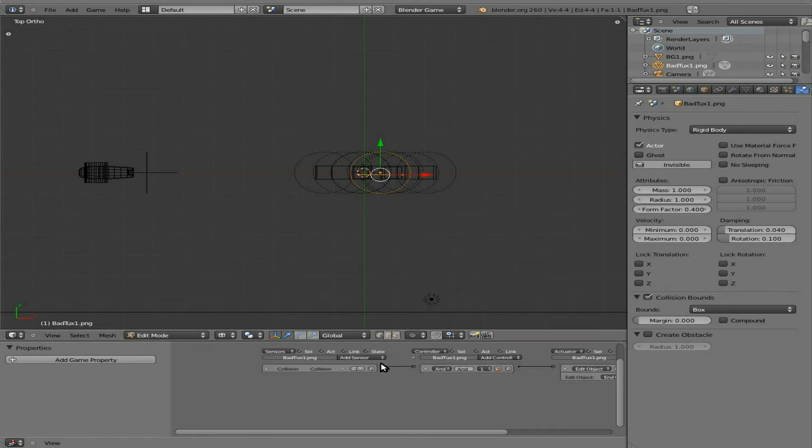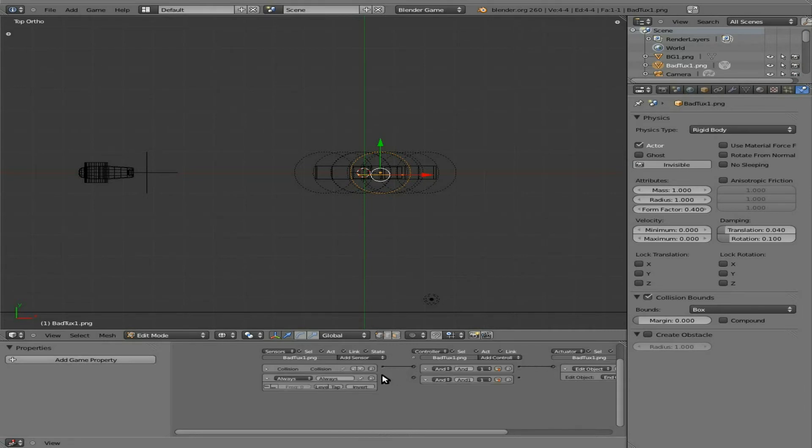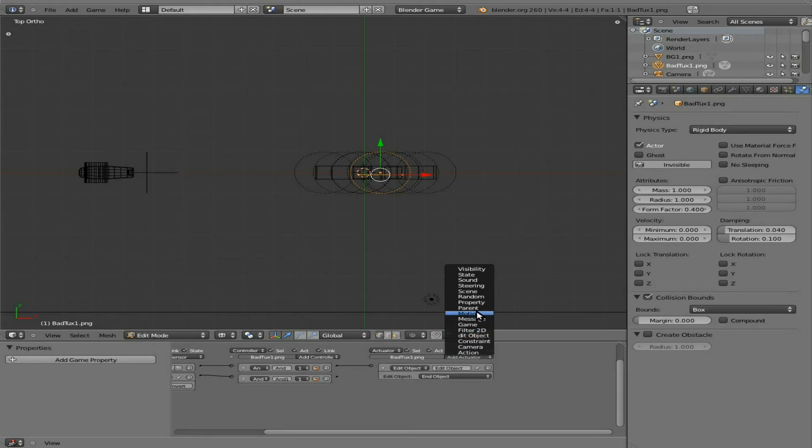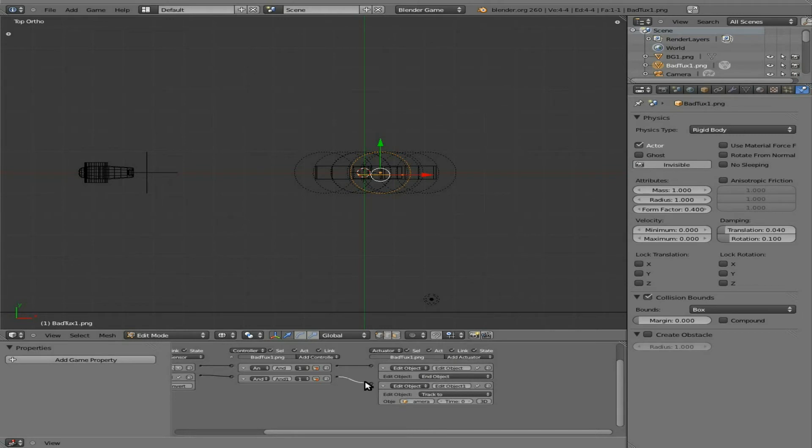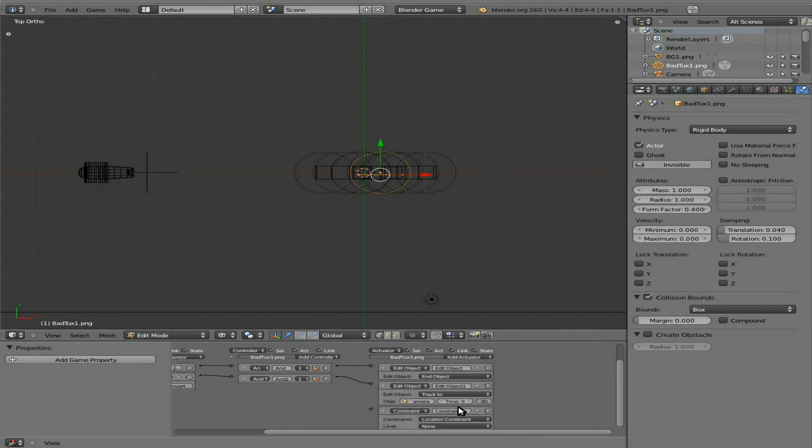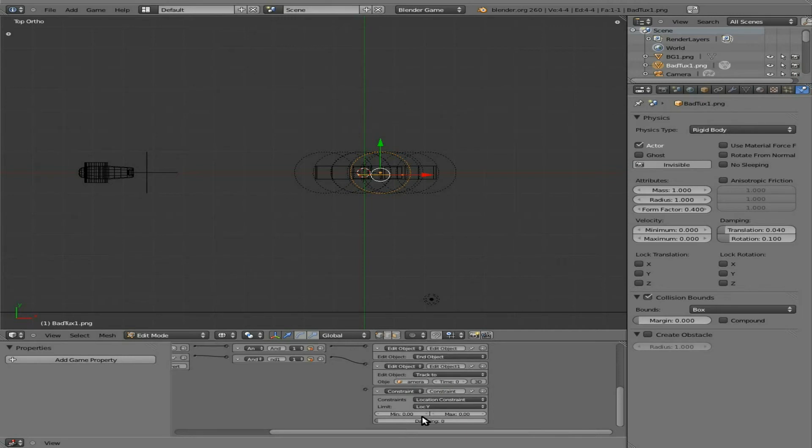We have him set so he will die when he gets hit, but we need to now add an always. Always, and connect this here. We're going to say edit object, track to camera. And we also need to constrain him to the y-axis here. So add an actuator, constraint.